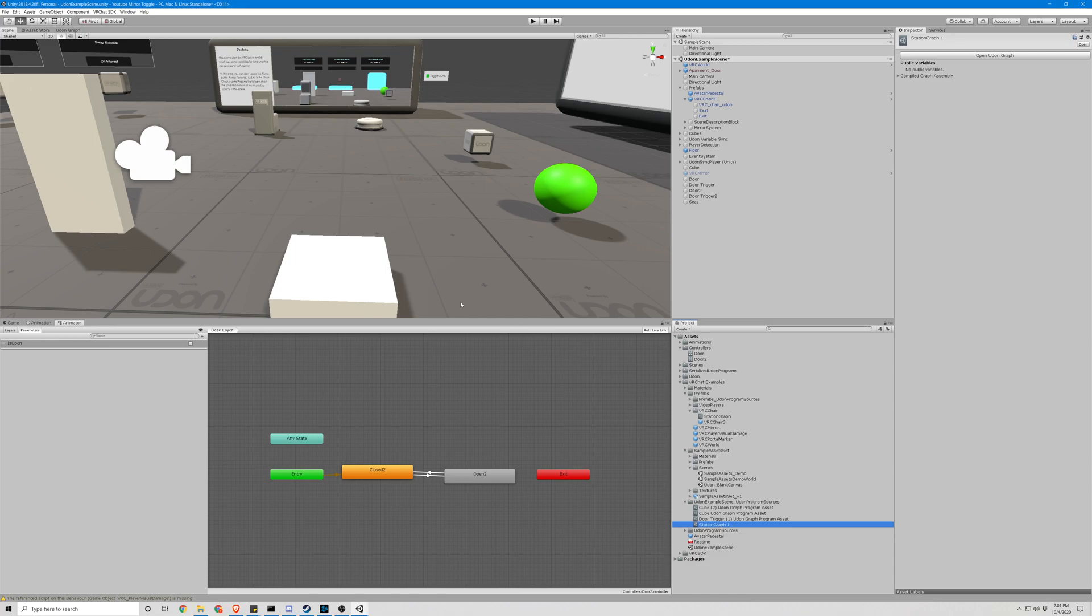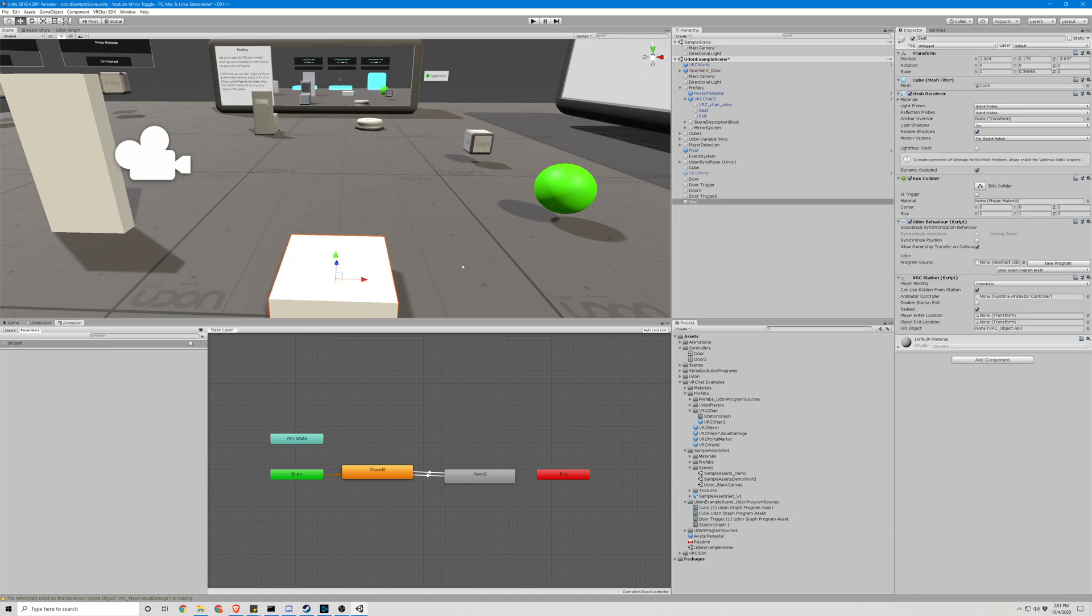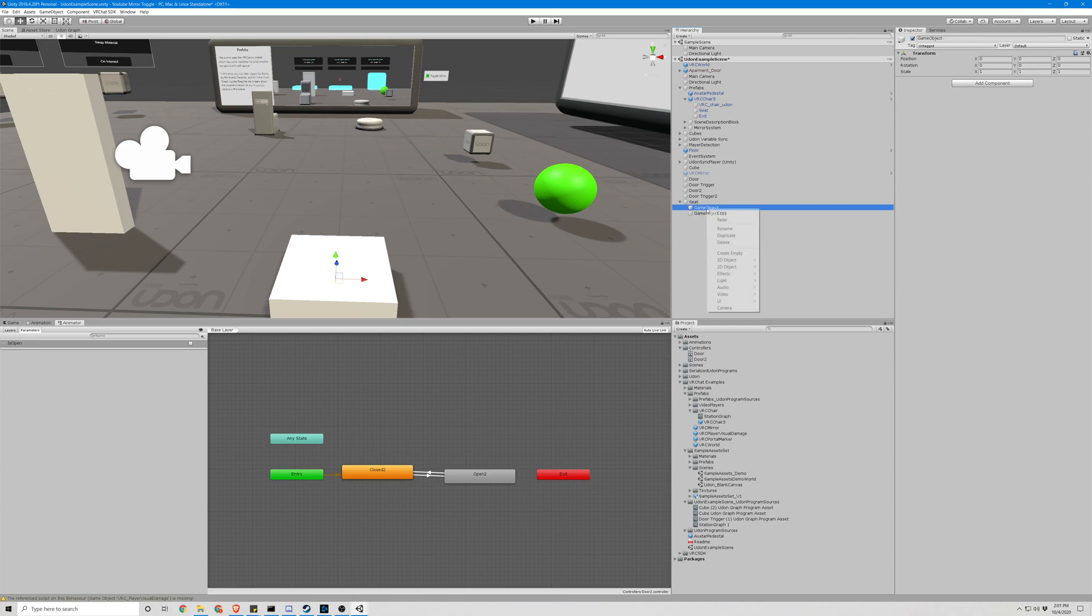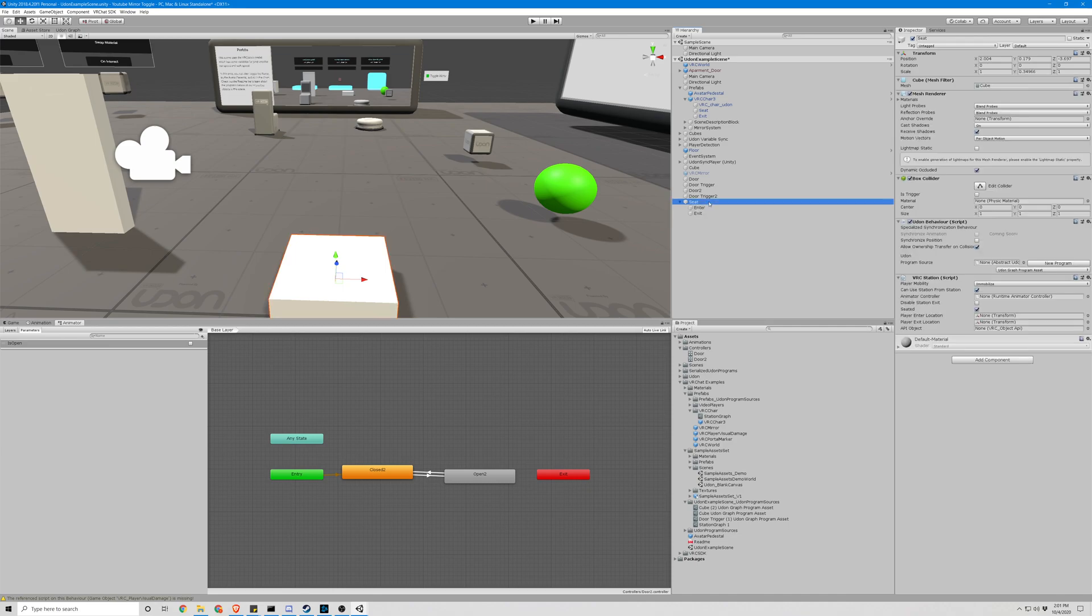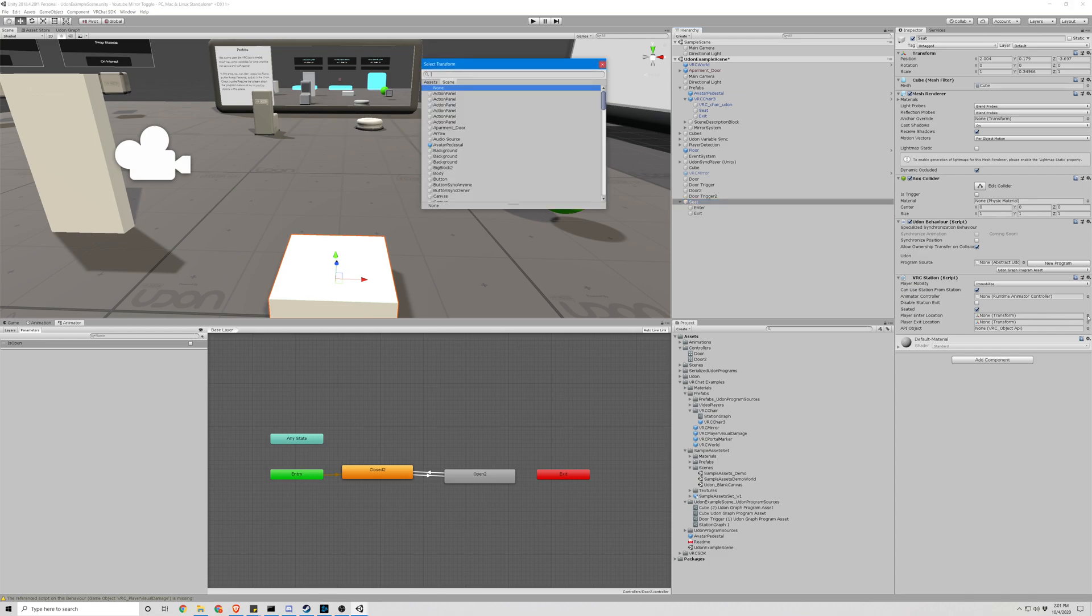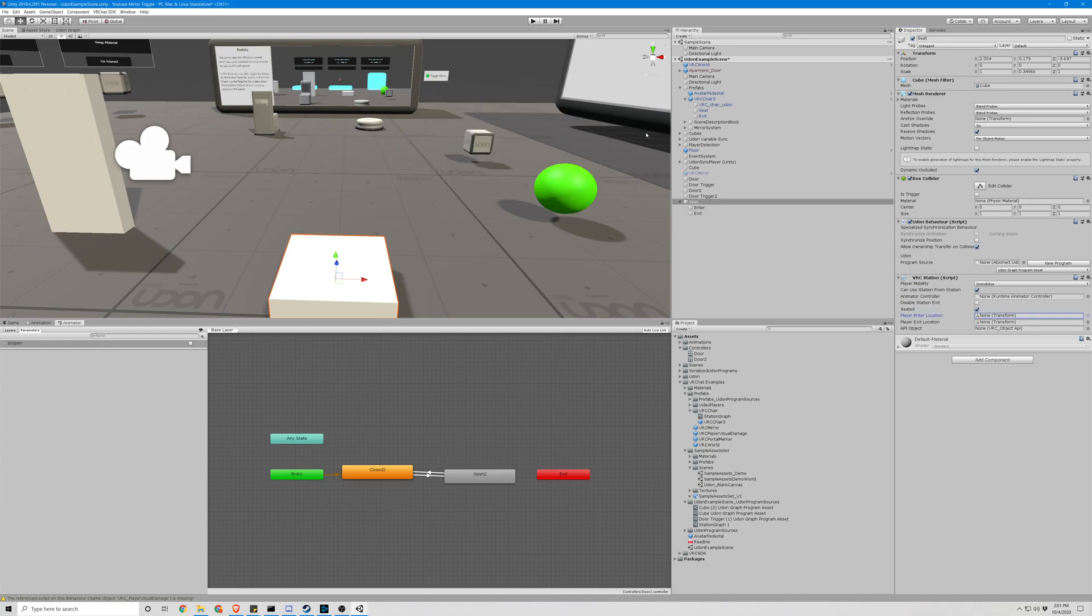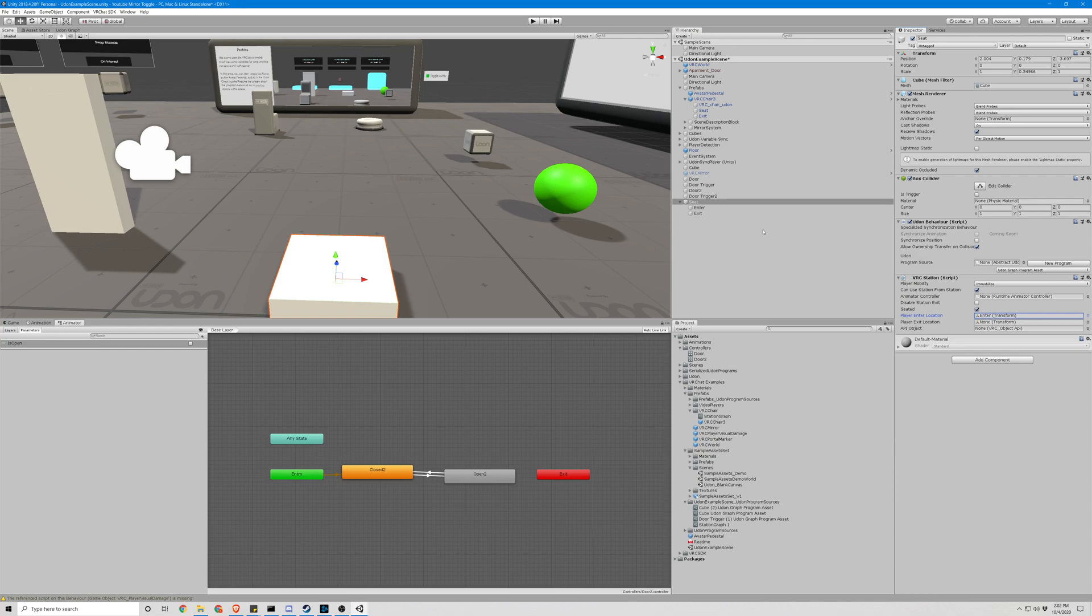Next thing we need to do is go back to our seat, right-click it, create empty twice. We're going to name this one enter, and this one exit. We're then going to assign it to the VRCStation script. Like this, dragging it and dropping it.